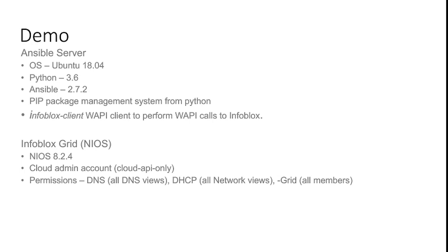Let me give you an idea of my environment. I'm running an Ansible server on Ubuntu 18.04 with Python 3.6 and Ansible version 2.7.2 on my local machine, with the Infoblox client installed. On the Infoblox side, I have a grid master running on the cloud. Since Ansible is an agentless tool, it does not need any agent installed on the grid — you just fire the playbooks and communication happens between Ansible and the Infoblox grid. Let me share my screen.